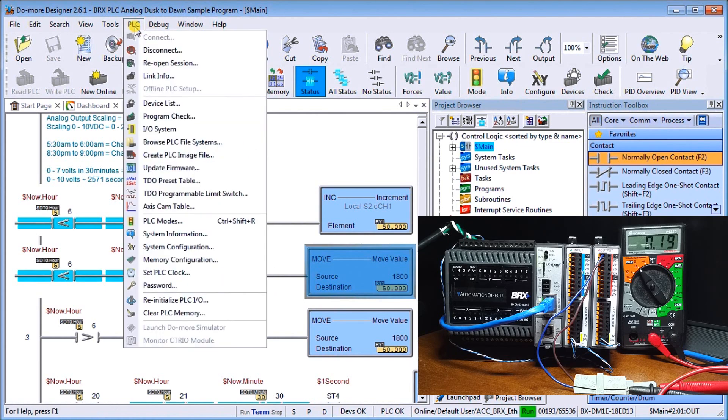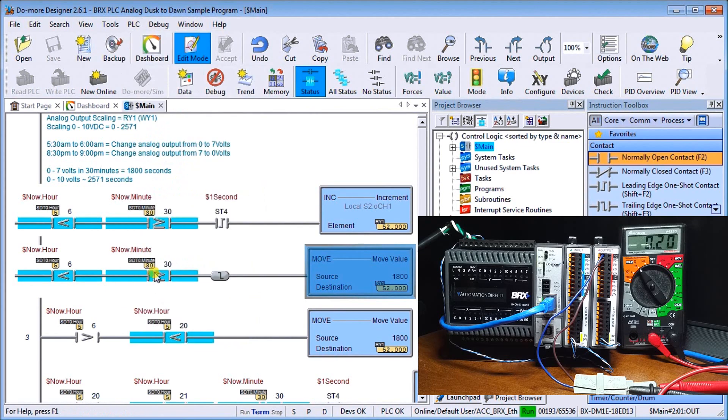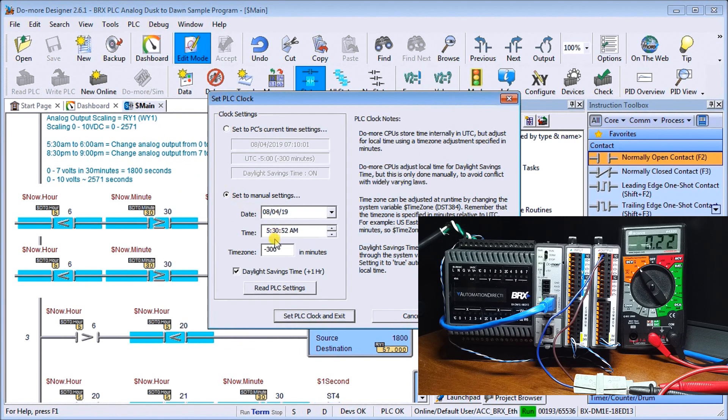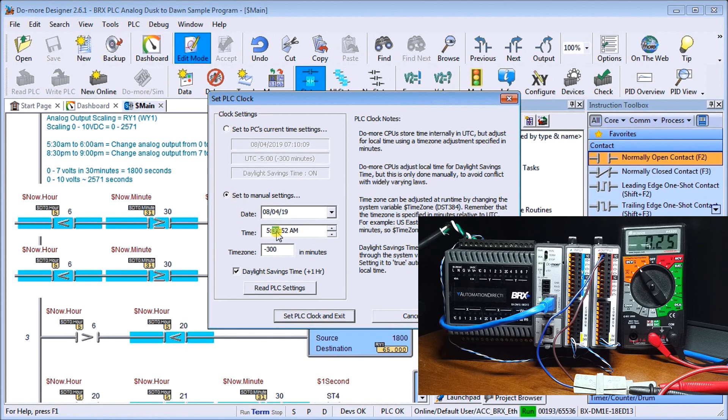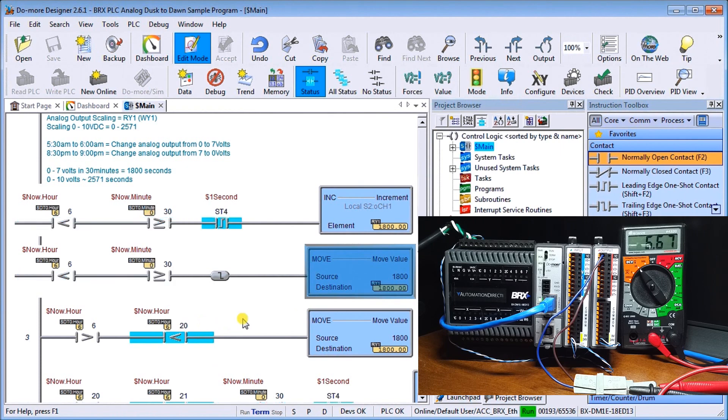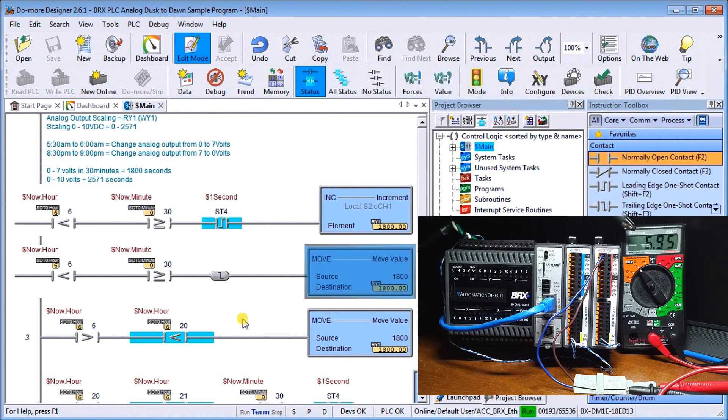So again, let's go into the clock and we will set manually. And what we'll do is we'll do 5:59 and 55 seconds. So again, as soon as I get to that time frame, it'll automatically bump me up. And what will happen is you'll see that we automatically put our seven volts on our output side.